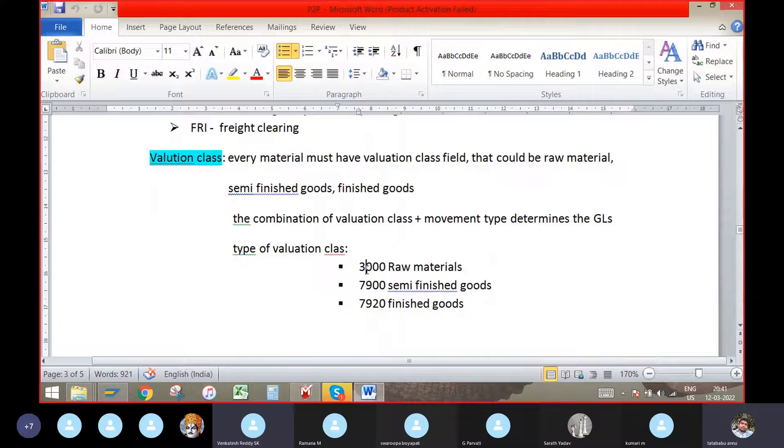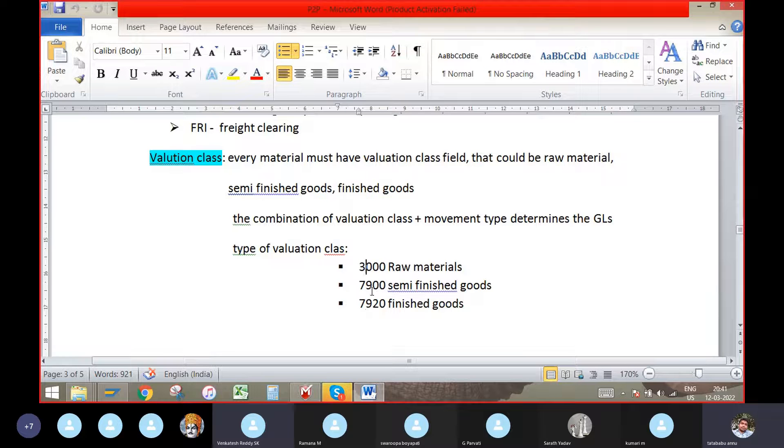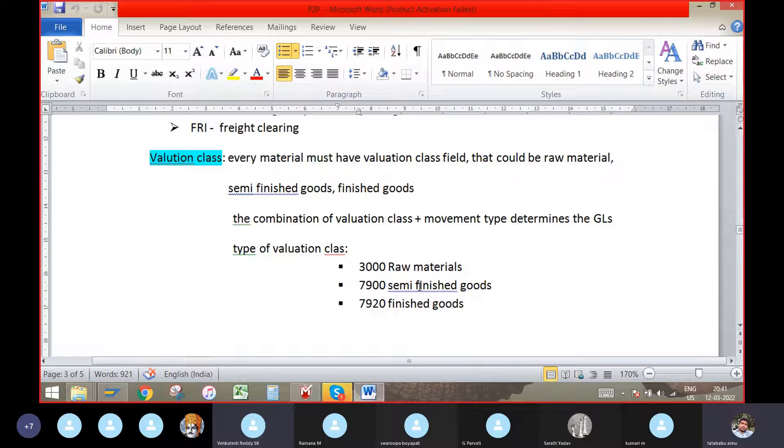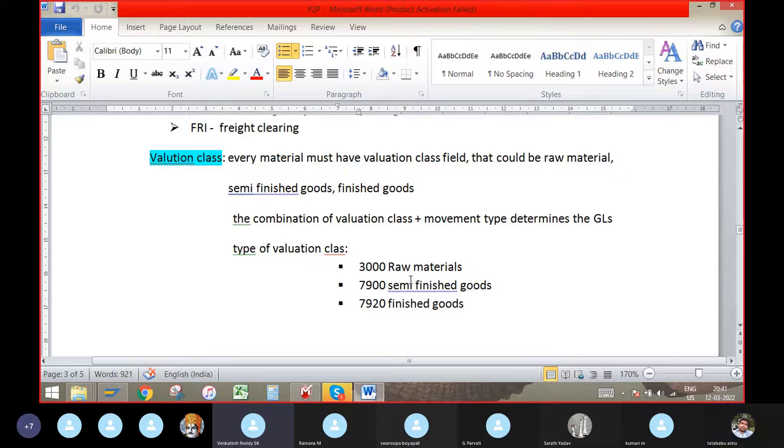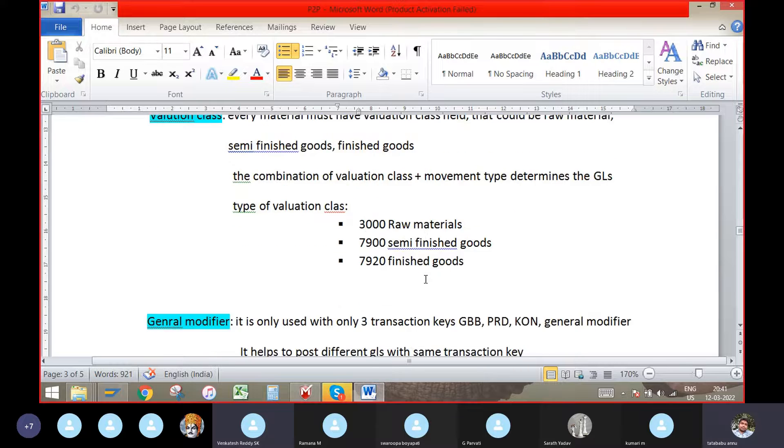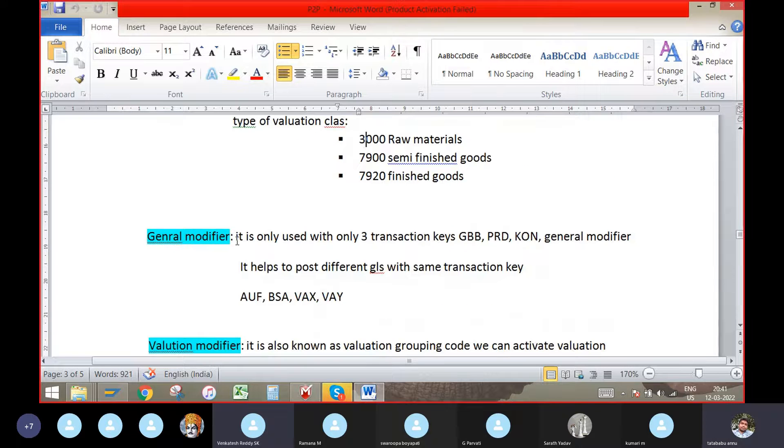By using SAP standard, 3000 raw material, 7900 for semi-finished goods, 7920 for the finished goods. By copying them, we can create a class for our goods as per the company's requirement.